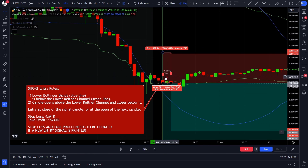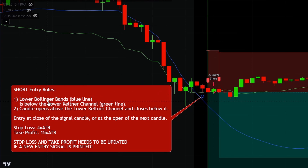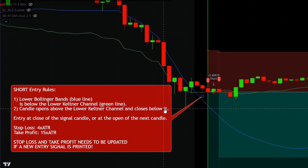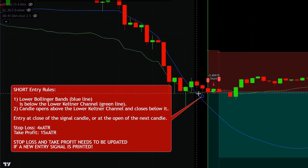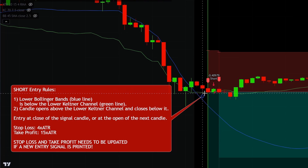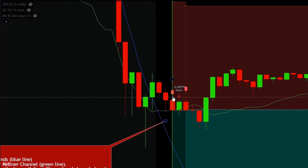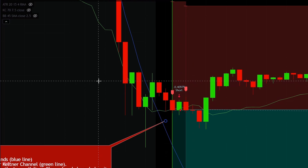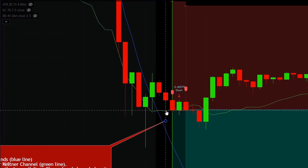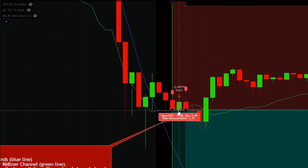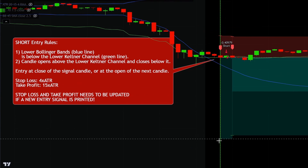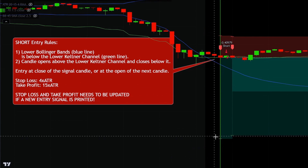Here we have a valid short entry signal. For a valid short entry, first we need to see that the lower Bollinger band, which is the blue line, is below the lower Keltner channel, which is the green line. Then the candle needs to open above the lower Keltner channel and close below it. On this short entry signal, the lower Bollinger band's blue line was below the lower Keltner channel line, and the entry signal candle opened above the lower Keltner channel line and closed below it. So all the requirements are met, and we can enter into a short position on the close of the signal candle or at the open of the next candle. Stop loss will be placed at a 4x ATR distance, and the take profit will be at a 15x ATR distance.